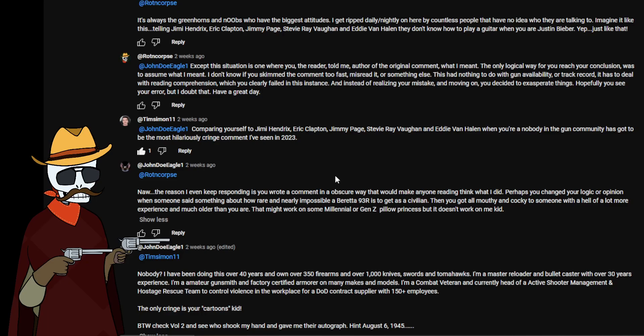So we have in the situation my response. Except this situation is one where you the reader told me, author of the original comment, what I meant. The only logical way for you to reach your conclusion was to assume what I meant. I don't know if you skimmed the comment too fast, misread it or something else. This has nothing to do with gun availability or track record, it has to do with reading comprehension which you clearly failed in this instance. And instead of realizing your mistake and moving on, you decided to exacerbate things. Hopefully you see your error but I doubt that. Have a great day.